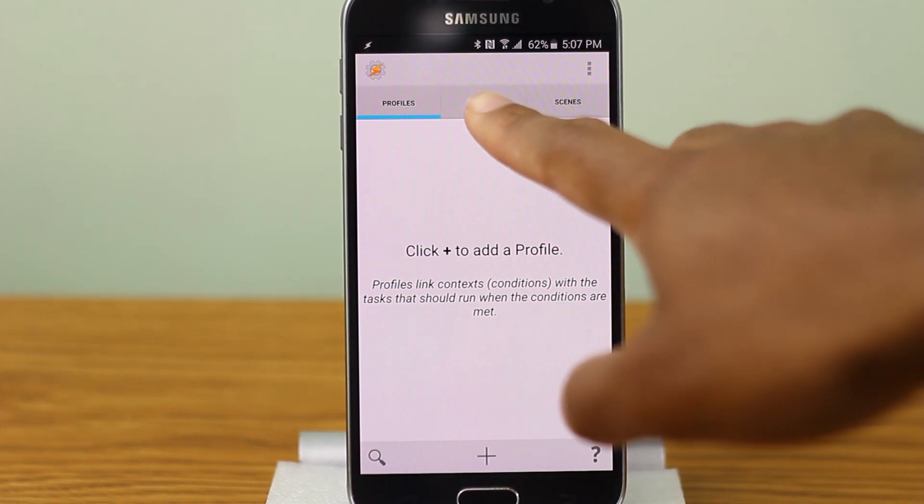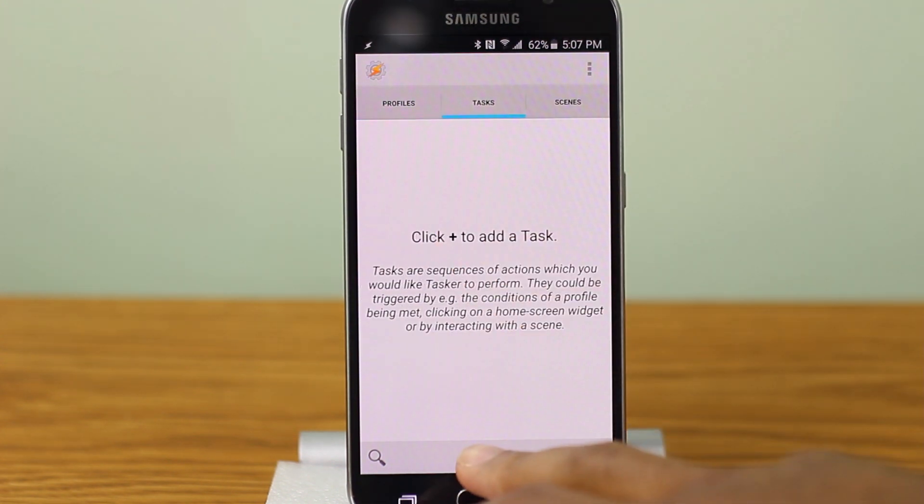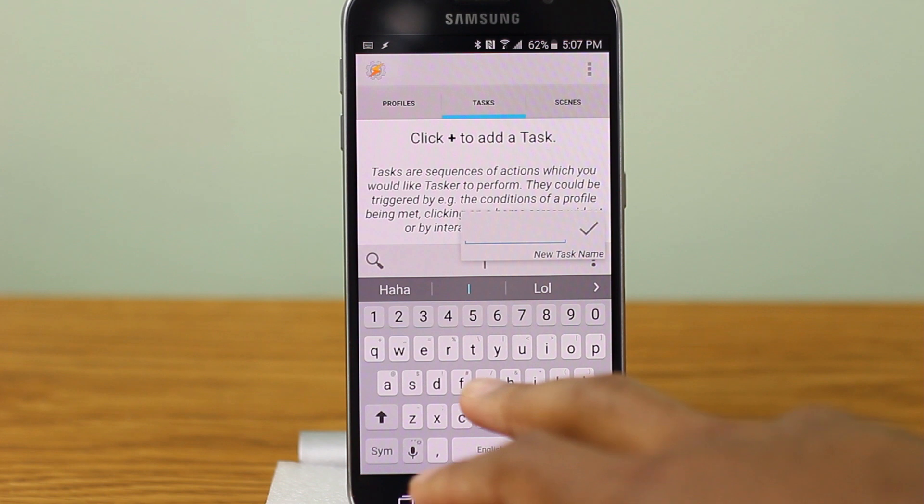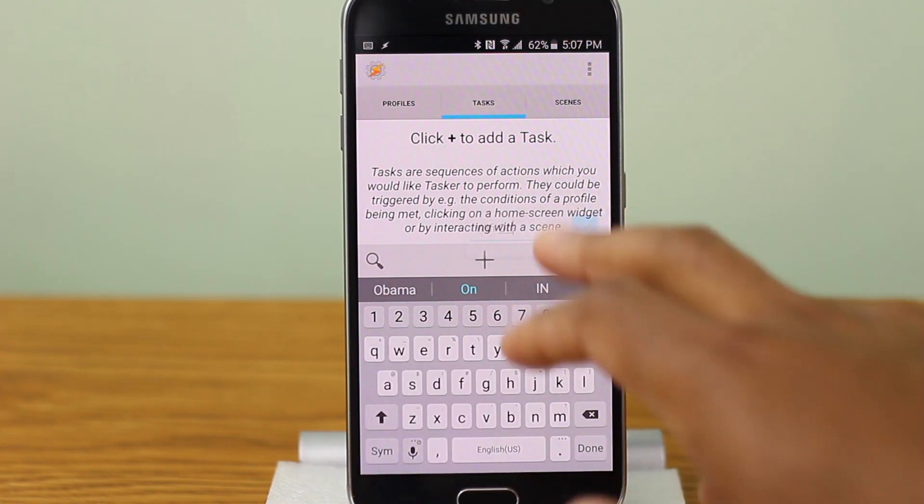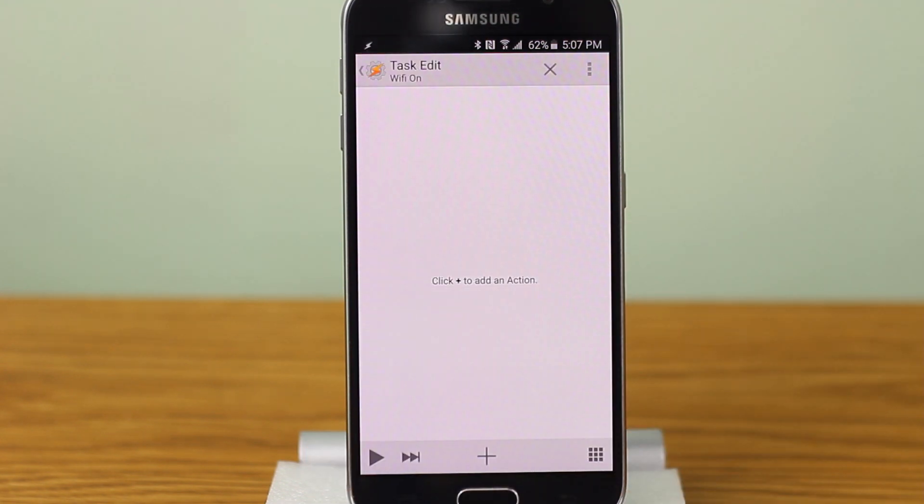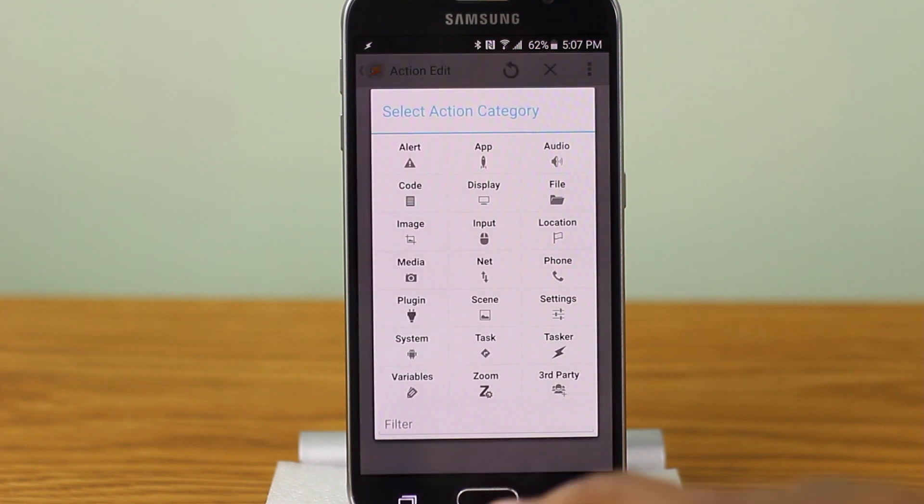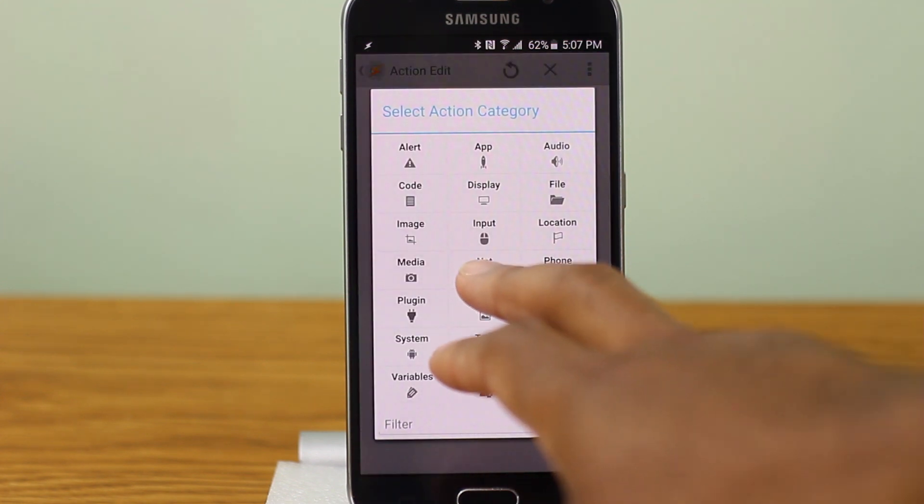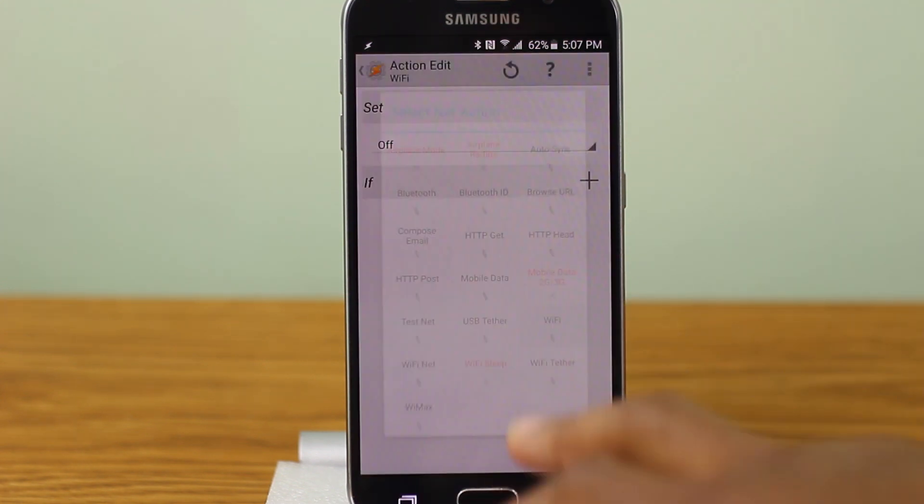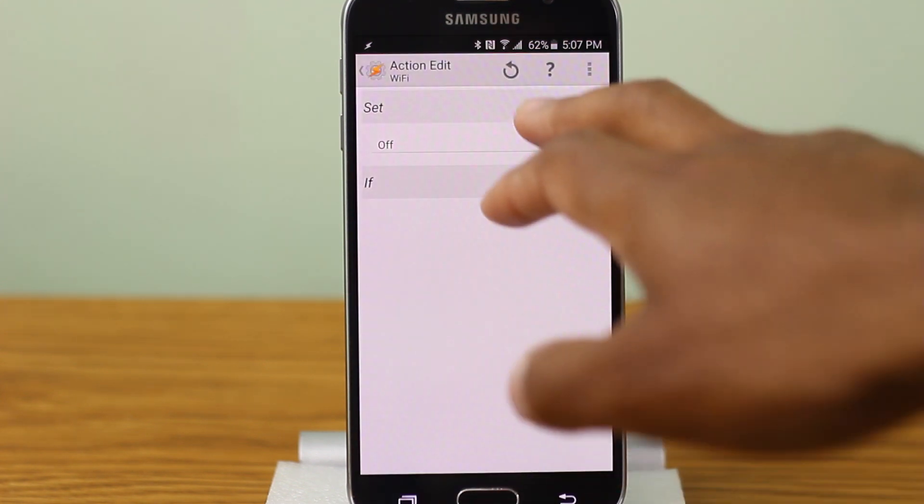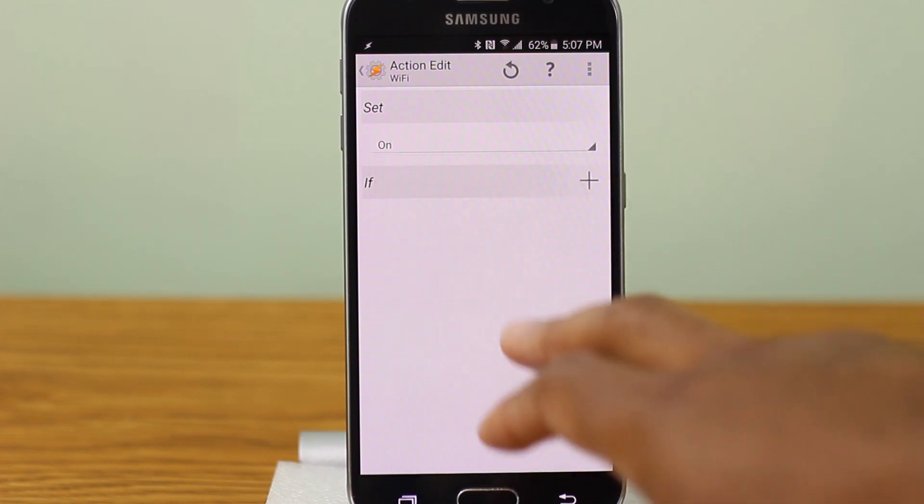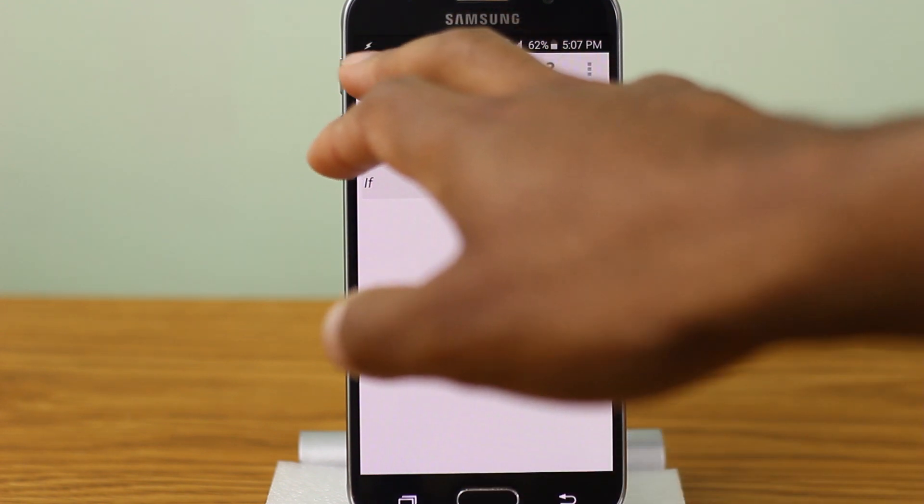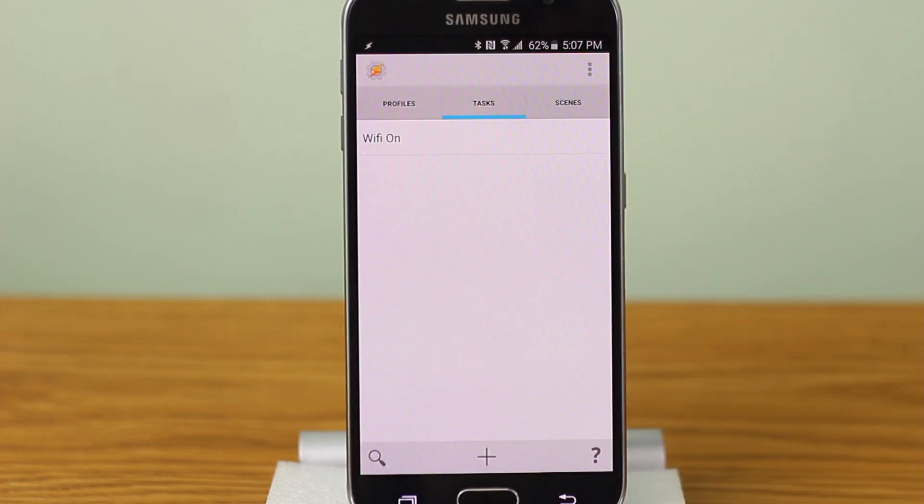Go over here to Task and we're going to add a new task. I'm going to call the task Wi-Fi on. All right, now let's give this task an action. The action is obviously going to be to turn the Wi-Fi on. So let's go over here to add net Wi-Fi and we're going to set this to on. Here we go. Okay, so cool. Now we have one task that simply turns on the Wi-Fi.